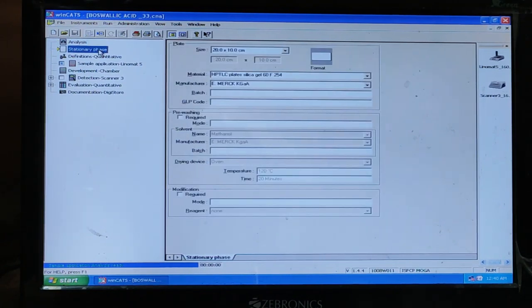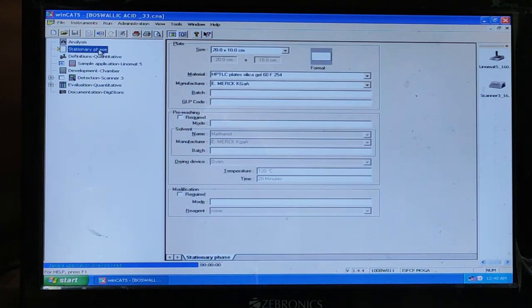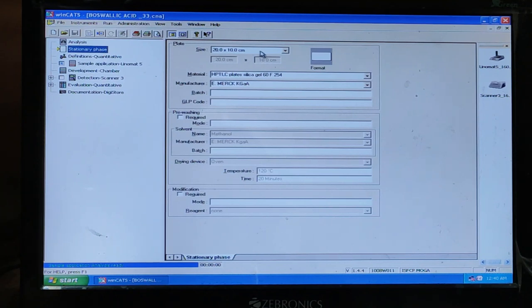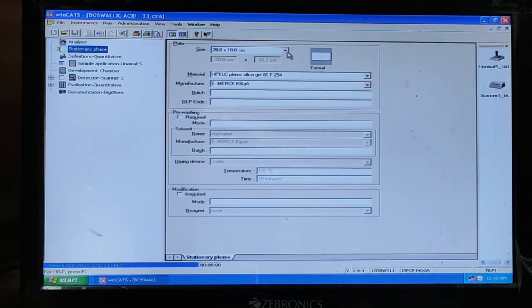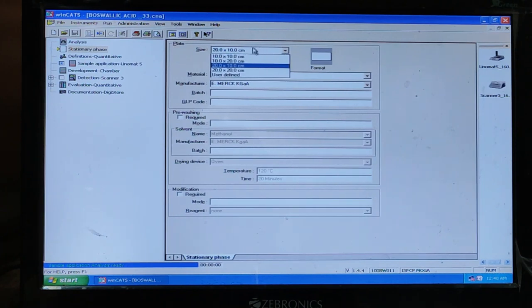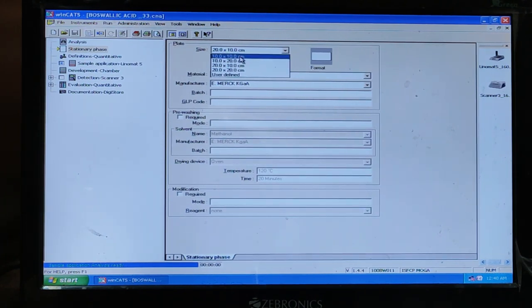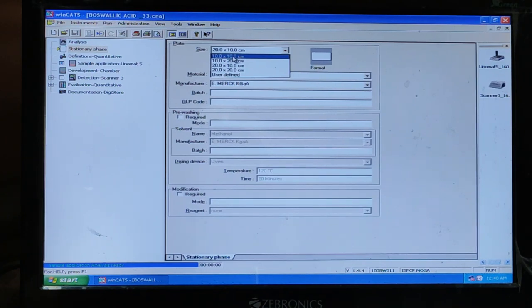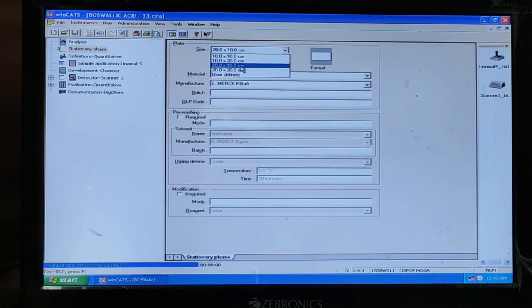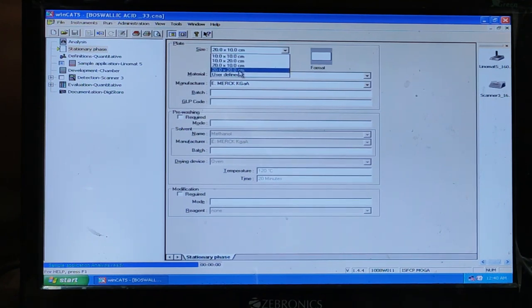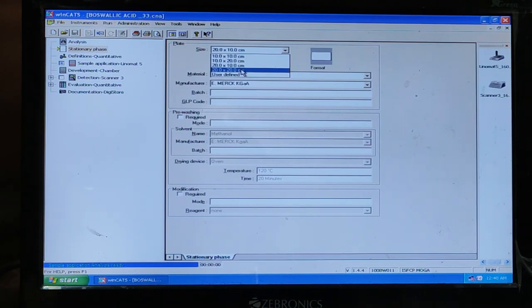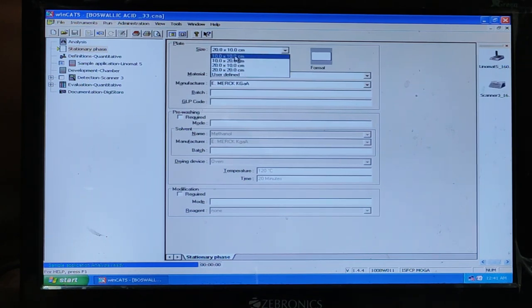This is the second part. This is very important. The name is stationary phase. And here you can choose the plate size. So we have the range in this software: 10 by 10 centimeter. Always keep it in your mind. Centimeter, unit is centimeter. 10 by 20 centimeter, 20 by 10 centimeter, and finally 20 by 20 centimeter. So you can choose the size of the plate as per your experiment requirement.